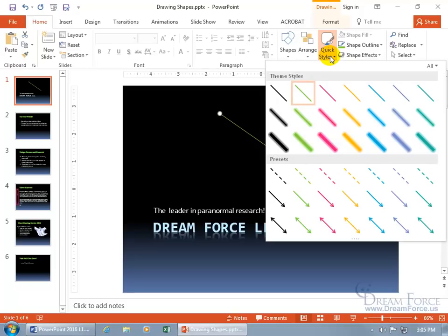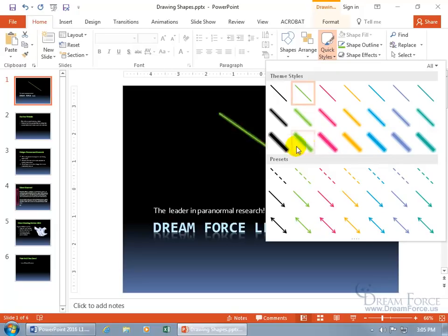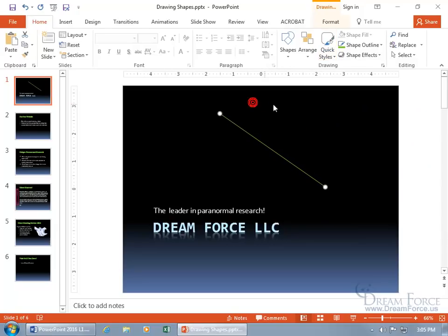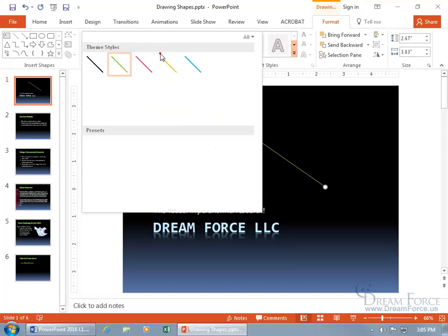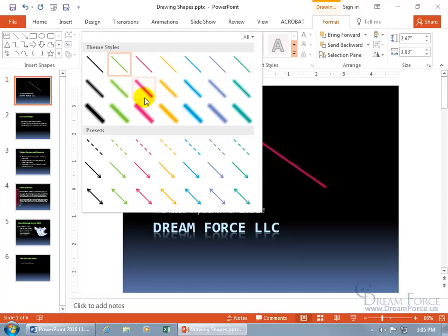Then you have the quick styles, which is a collection of formats. You can hover over it to give you a preview of it. That one's intense, ooh, intense line accent too. So that's the name of that. In any case, you can do it there if you're on the home tab, or come up here, click on the format tab, and go to the shape styles, and it's the same thing, right?